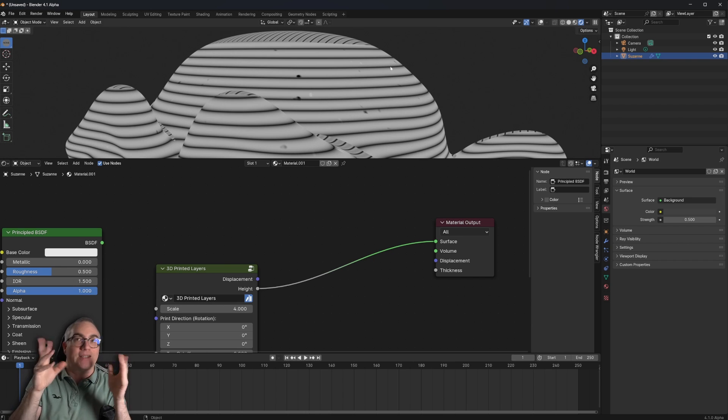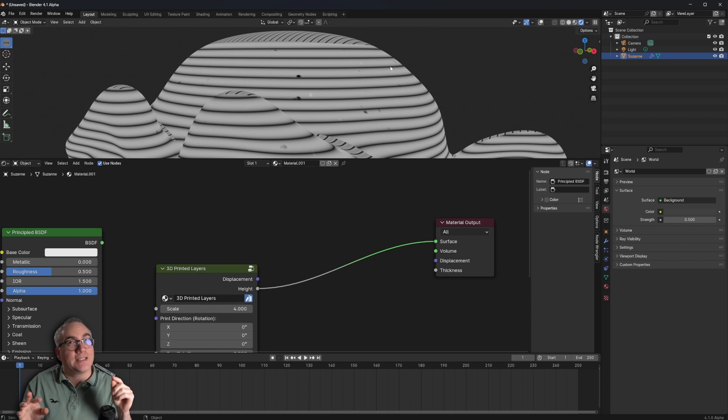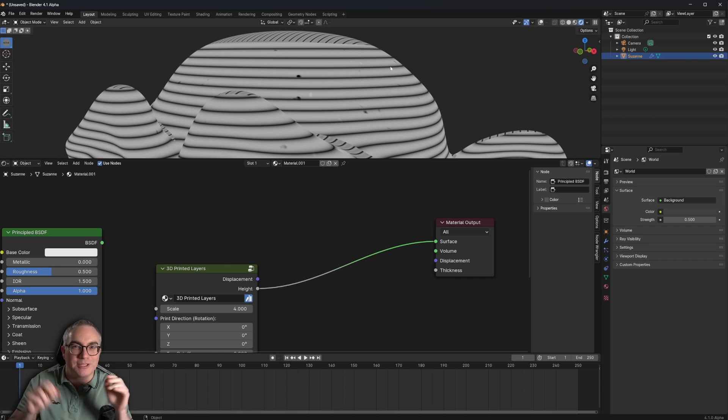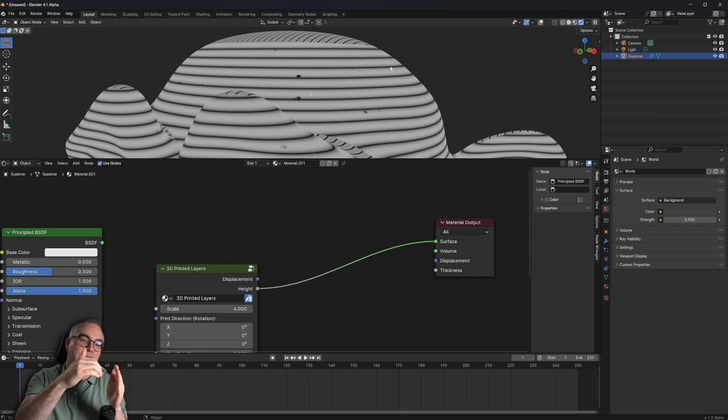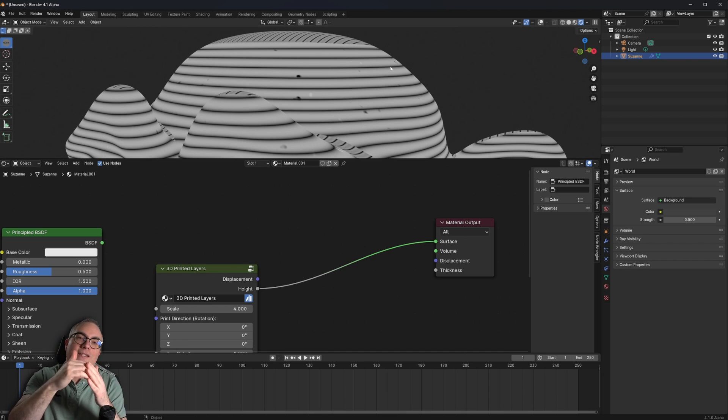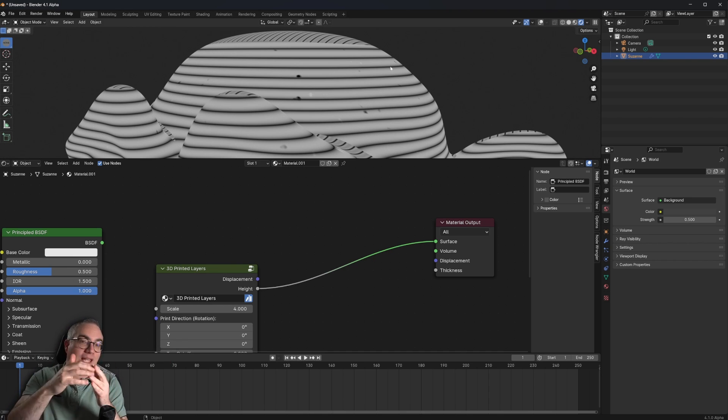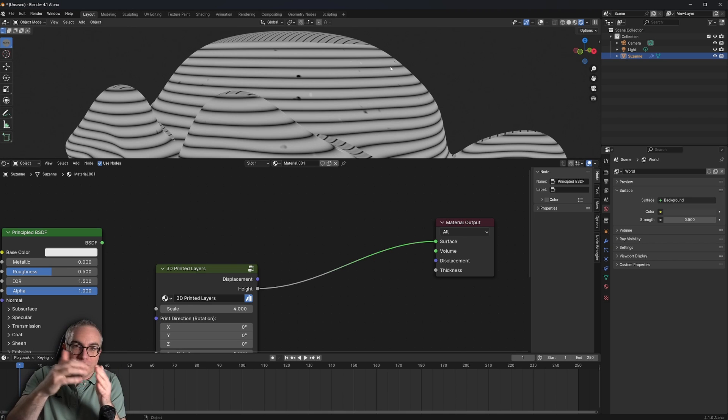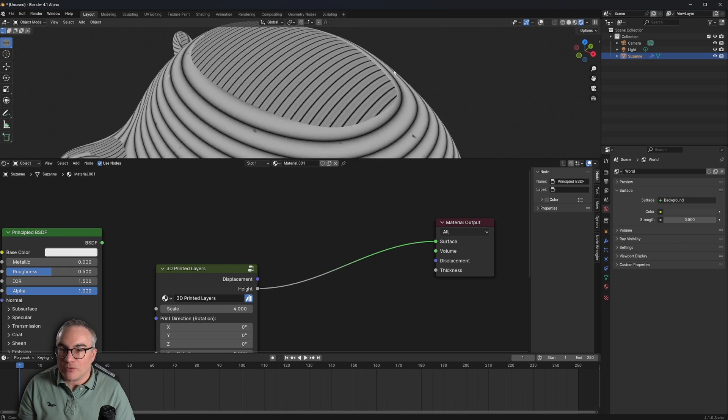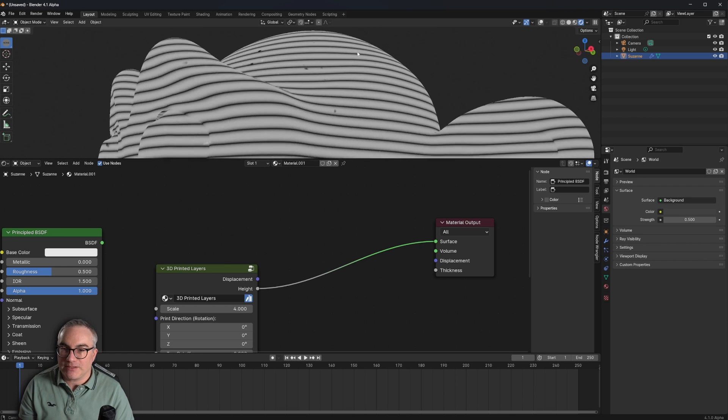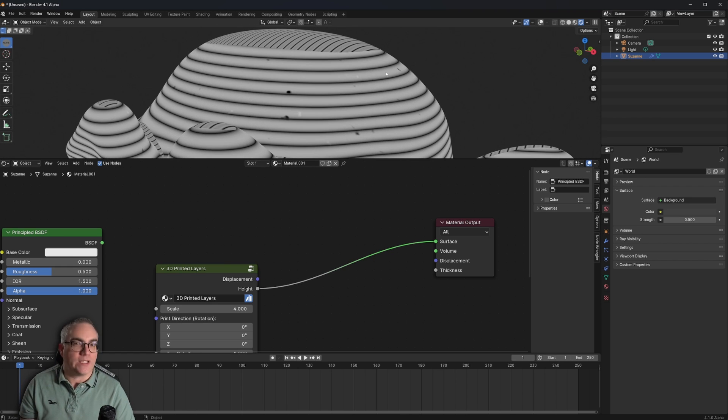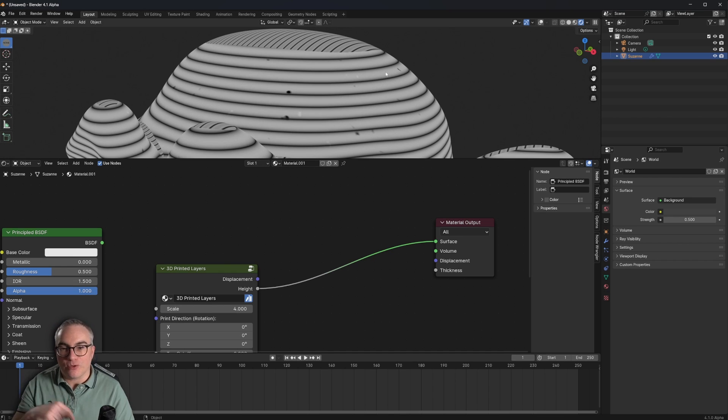Black means you displace the geometry inwards. White means you displace the geometry outwards. And that's based on a displace center of 0.5, right? So 0 will be inwards, 1 will be outwards. 0.5 would tell the displace modifier, stay where you are, basically.